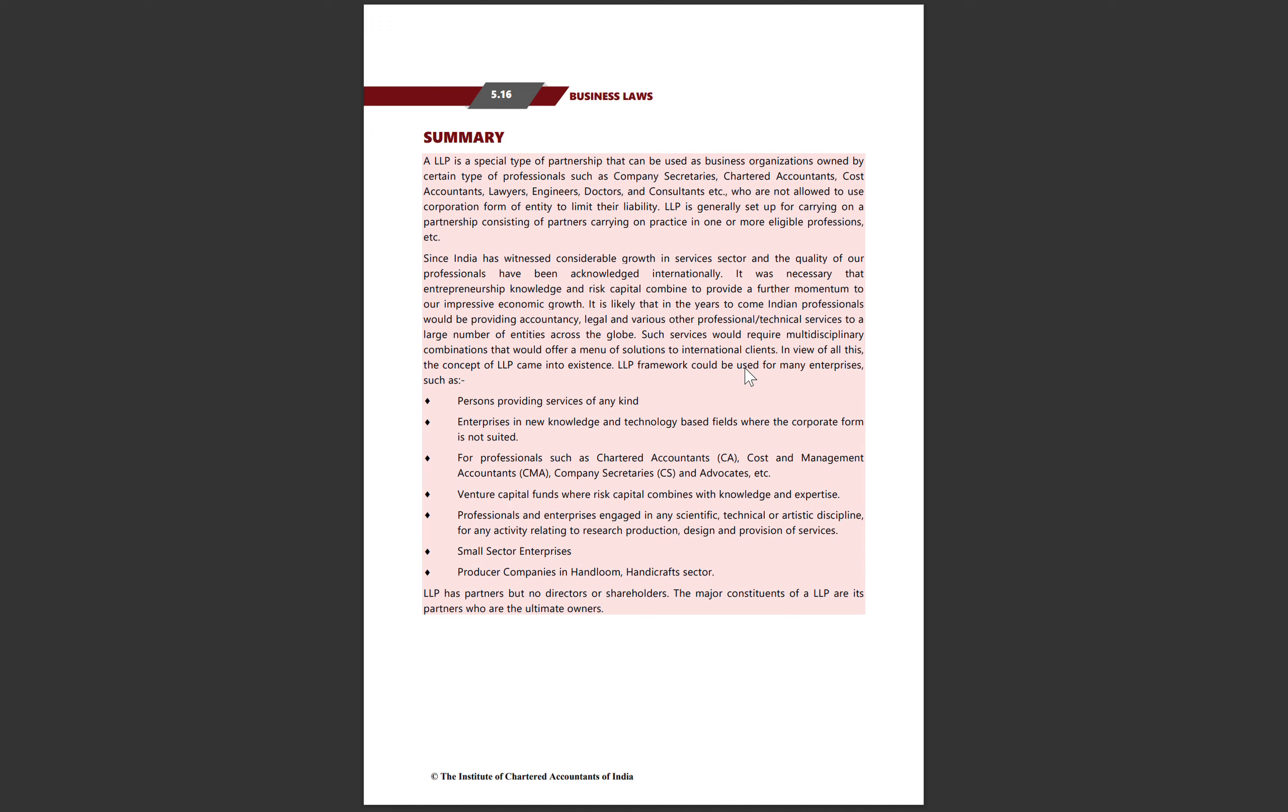LLP is generally set up for carrying on a partnership consisting of partners carrying on practice in one or more eligible professions.